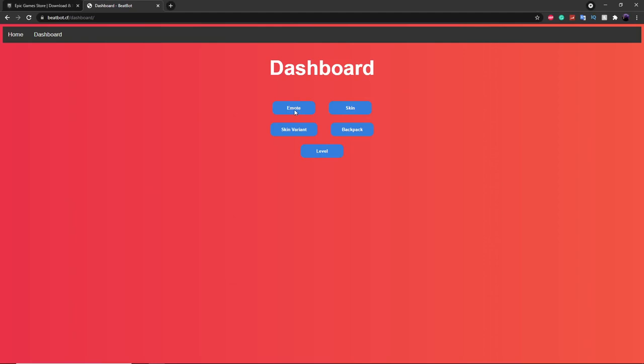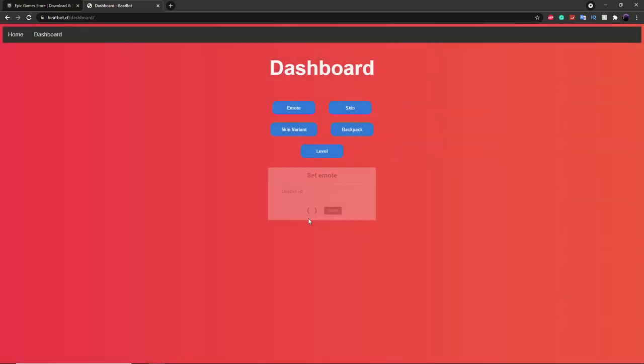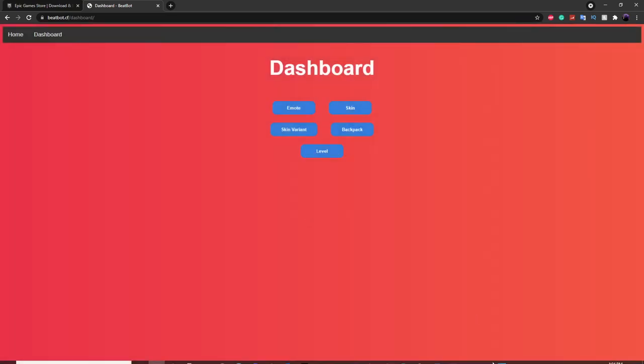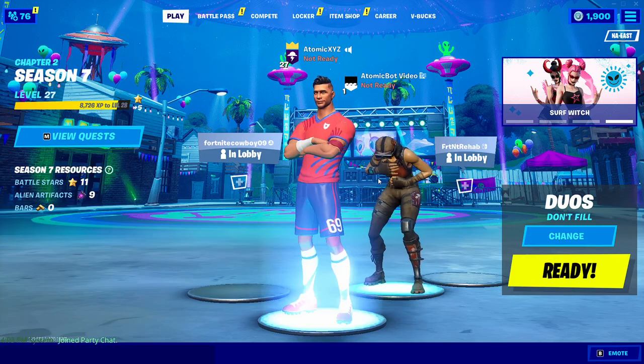The second command is the Emote command. You can set the emote to something like Laugh It Up, and then the LobbyBot will perform the Laugh It Up emote.